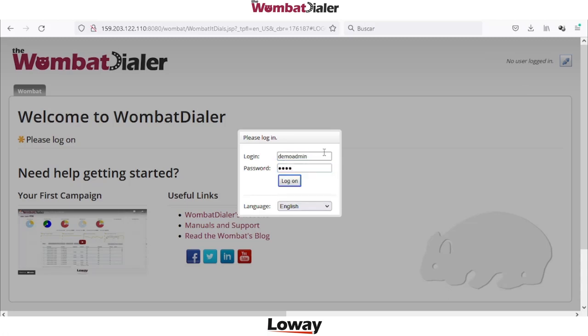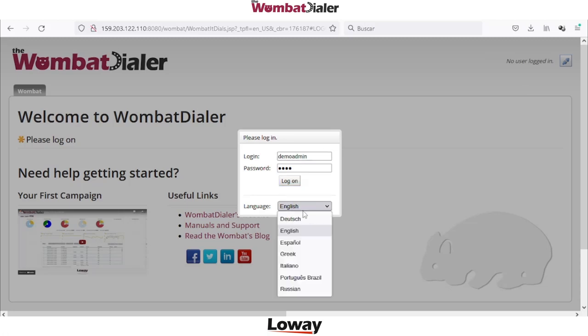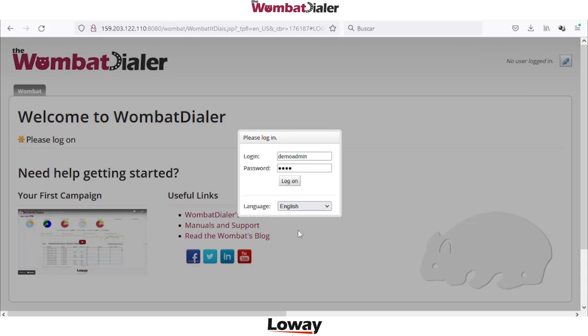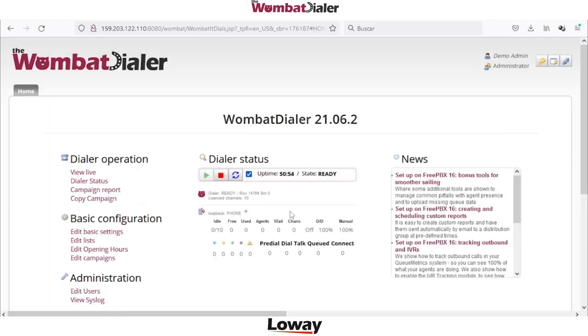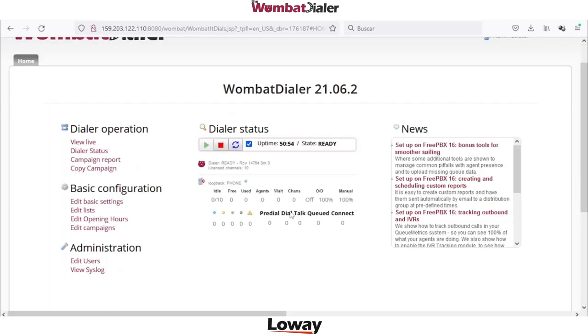We can log in with the default username and password: demo, admin, demo. And here we are. By the way, WombatDatter is already translated in many languages. We select English today and here we are on the home page.